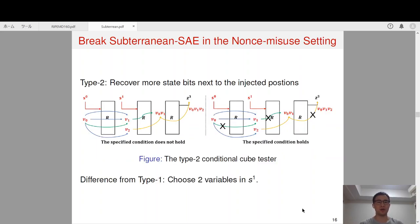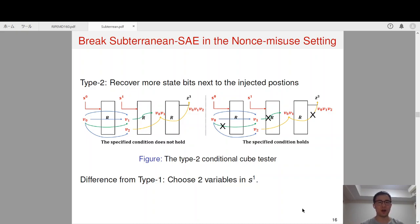For the type 2 conditional cube tester, we again recover some state bits next to the injected positions. Different from type 1, we choose two variables in S1. Similarly, if the bit condition on S0 does not hold, after one round permutation for V0 it will be next to V1, and after one more round permutation the quadratic term V0·V1 will appear. After one more round permutation, the cubic term V0·V1·V2 will appear at a certain output bit. However, if the specified condition holds on S0, the propagation is prevented from the very beginning, so the cubic term will not appear at any output bits.